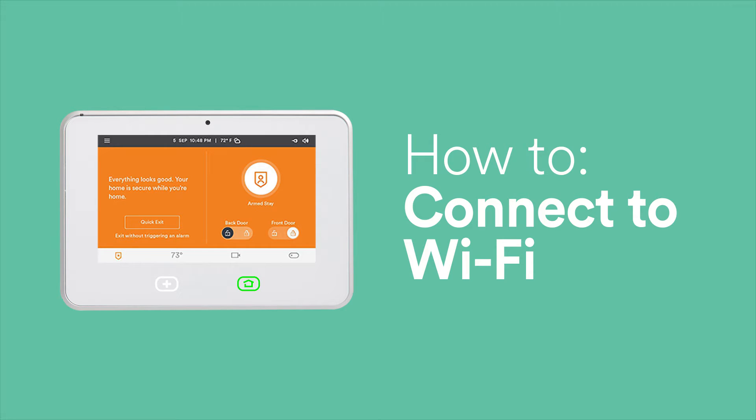Connecting your Vivint SkyControl to Wi-Fi allows for faster remote access and control, and enables your panel to receive updates. Also, your SkyControl must be connected to your home Wi-Fi in order for cameras to work.